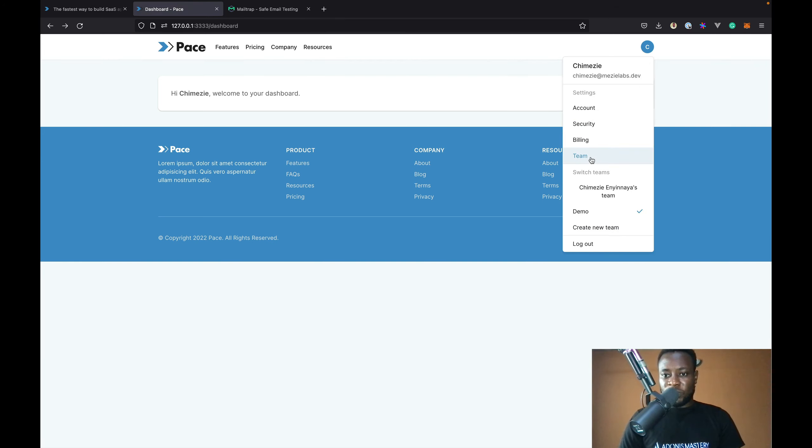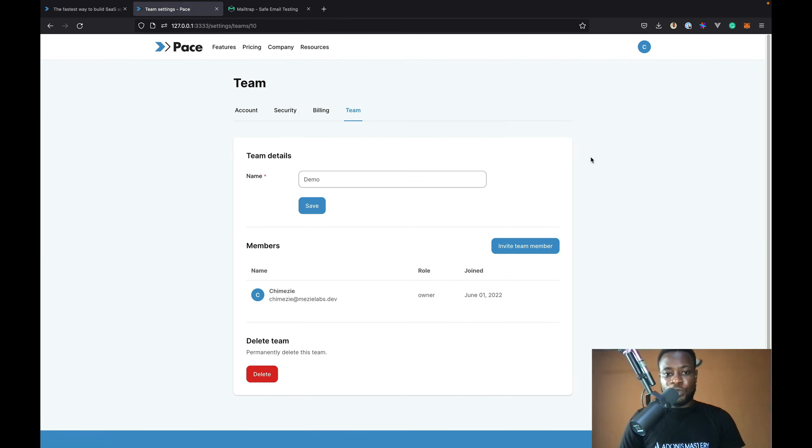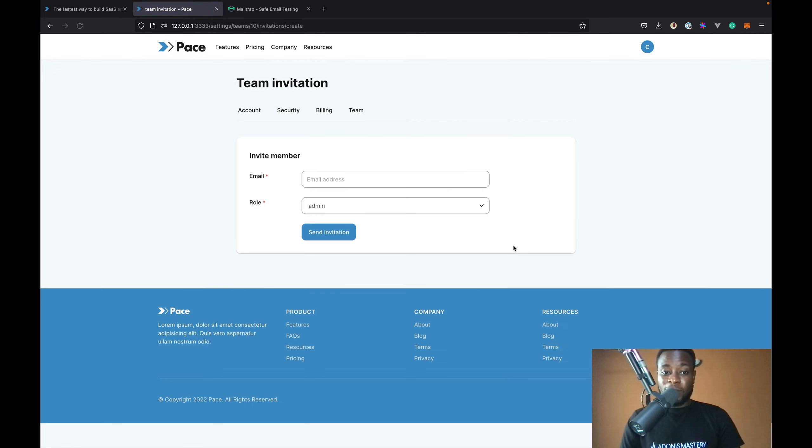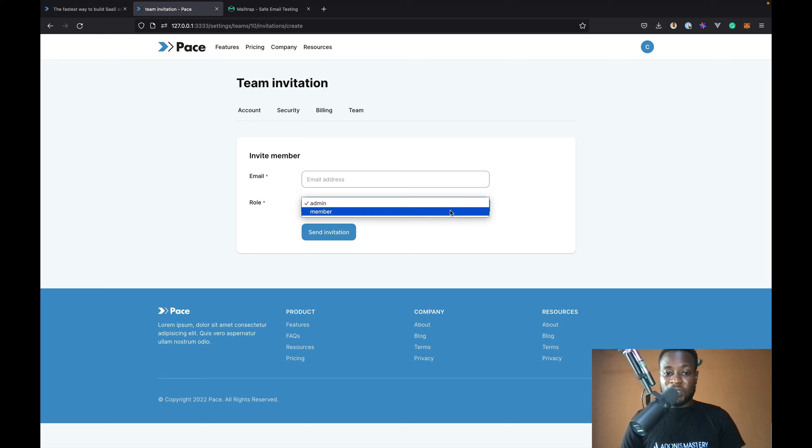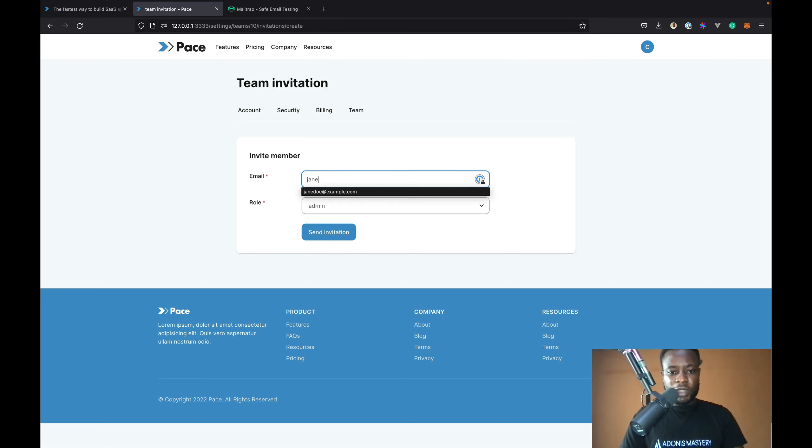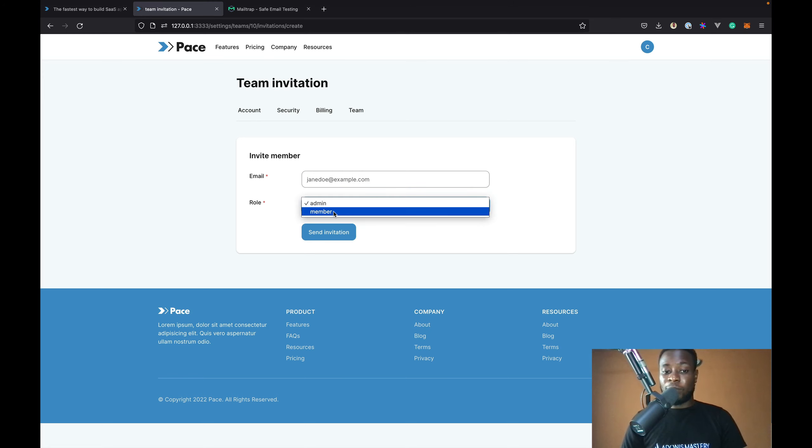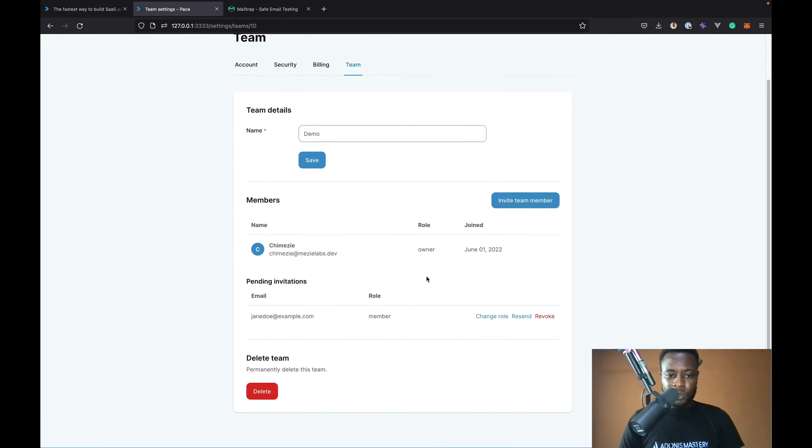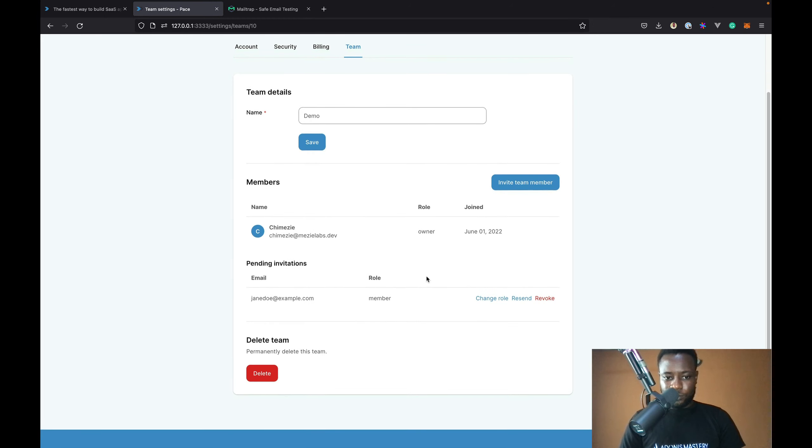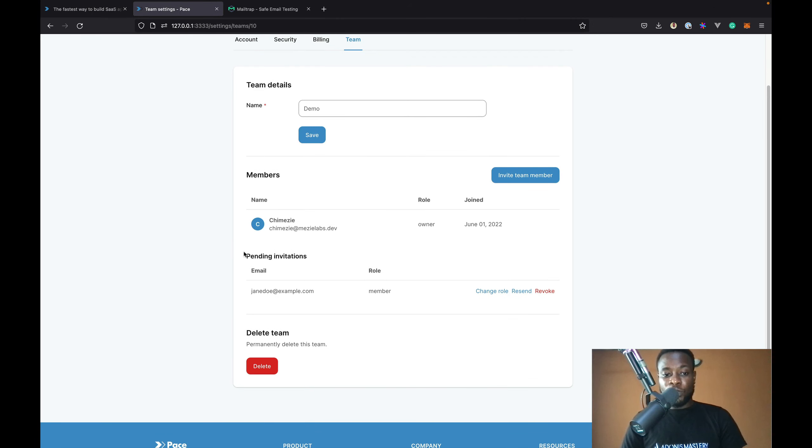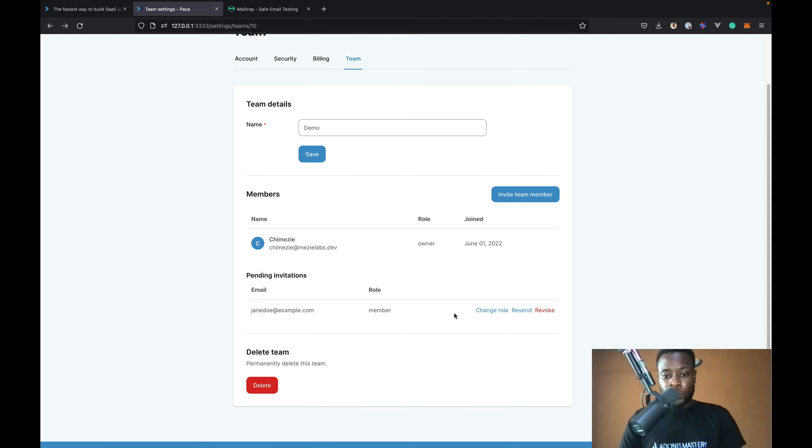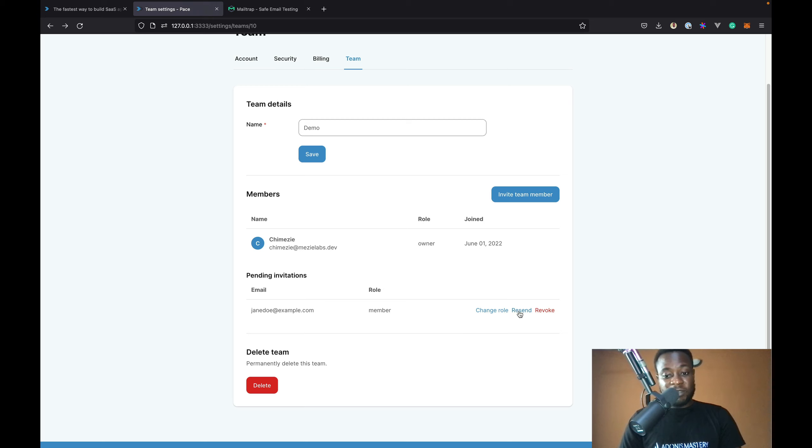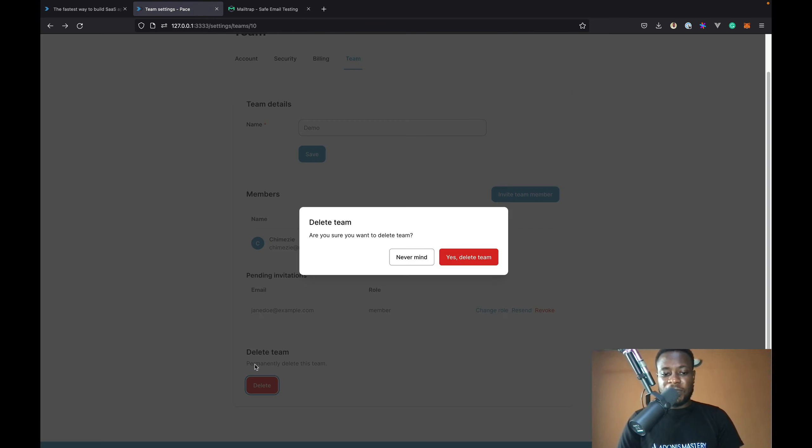Now, if I go back to team, I should see the details of the new team I just created. You notice that the interface is slightly different. Now, we can invite new team member. And we can also set the role we want the team member to have. Let's invite a new user. Say Jane Doe. We're going to assign a member role. We now have a new pending invitations section that lists all pending invitations. We can change the role of the user on the invitation. And we can resend the invitation as well as revoke the invitation. Also, we can delete the team.